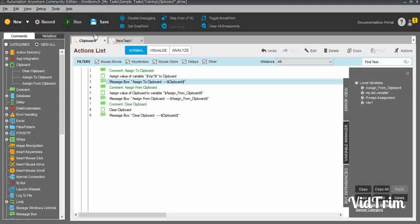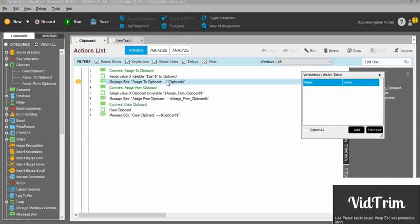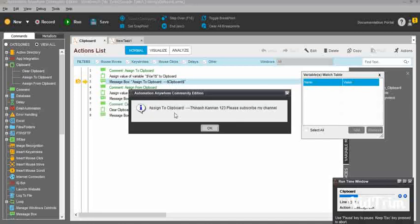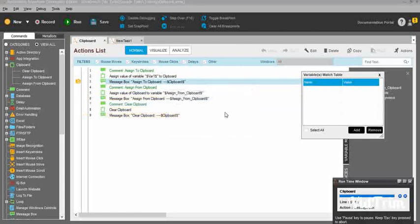I will save this task and run it. First the clipboard is empty, then I am assigning Tinasjkan123 to the clipboard. Currently you can see the clipboard value is Tinasjkan123. My variable has been assigned to the clipboard. Now I have cleared the clipboard.